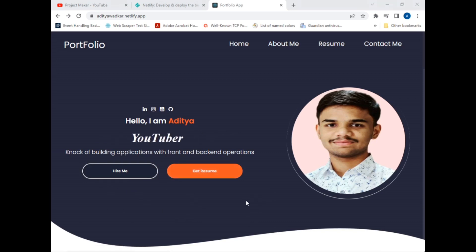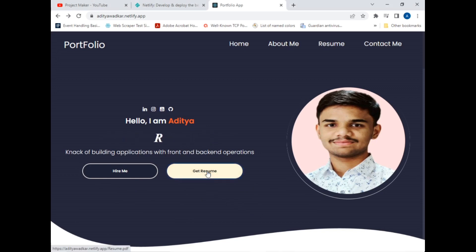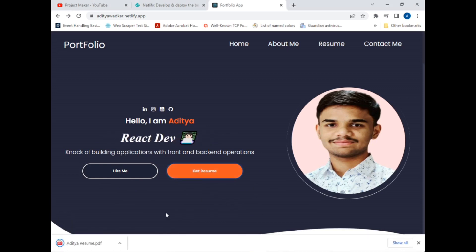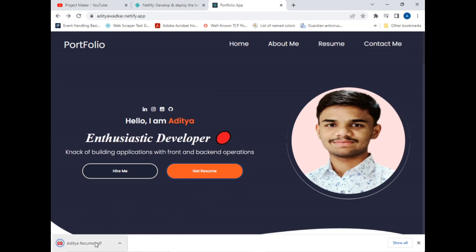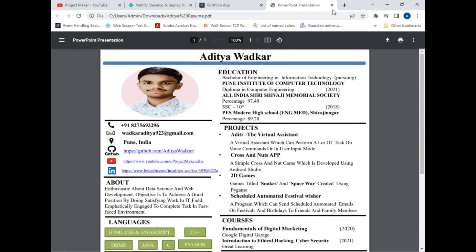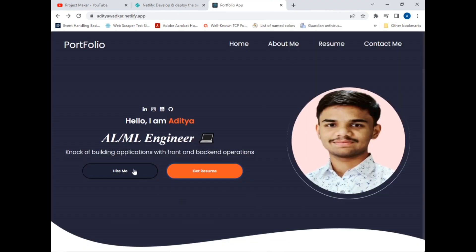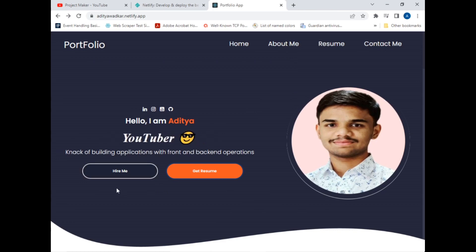I have added a description of my work along with two buttons: Hire Me and Get Resume. If I click on the Get Resume button it will download my resume. The resume has downloaded — this is my personal resume, so if someone wants to hire me they can use it to contact me. The Hire Me button will navigate directly to the Contact Me section of my website.